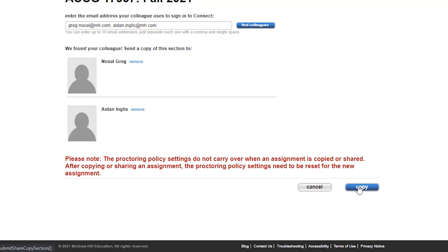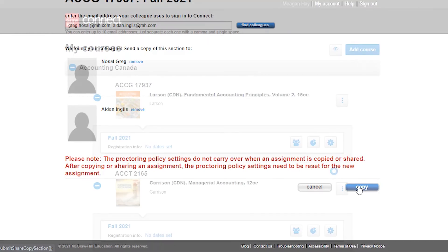If you are using Proctorio, please note that the Policy Settings do not carry over when an assignment is copied or shared.